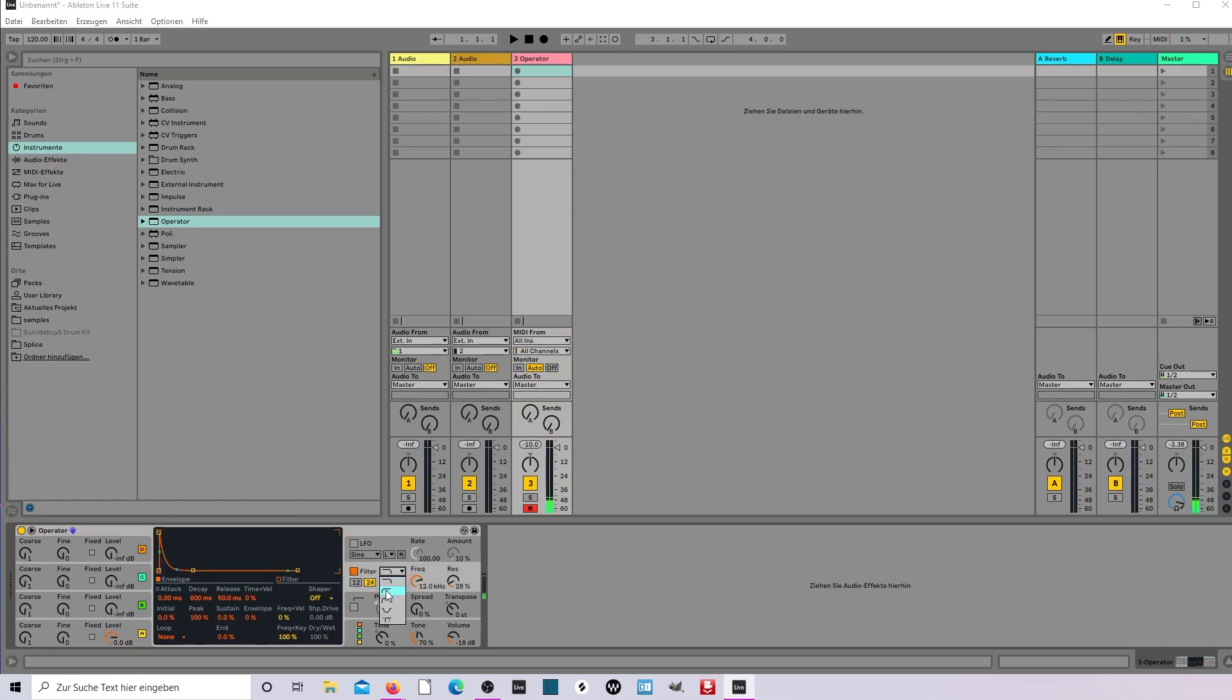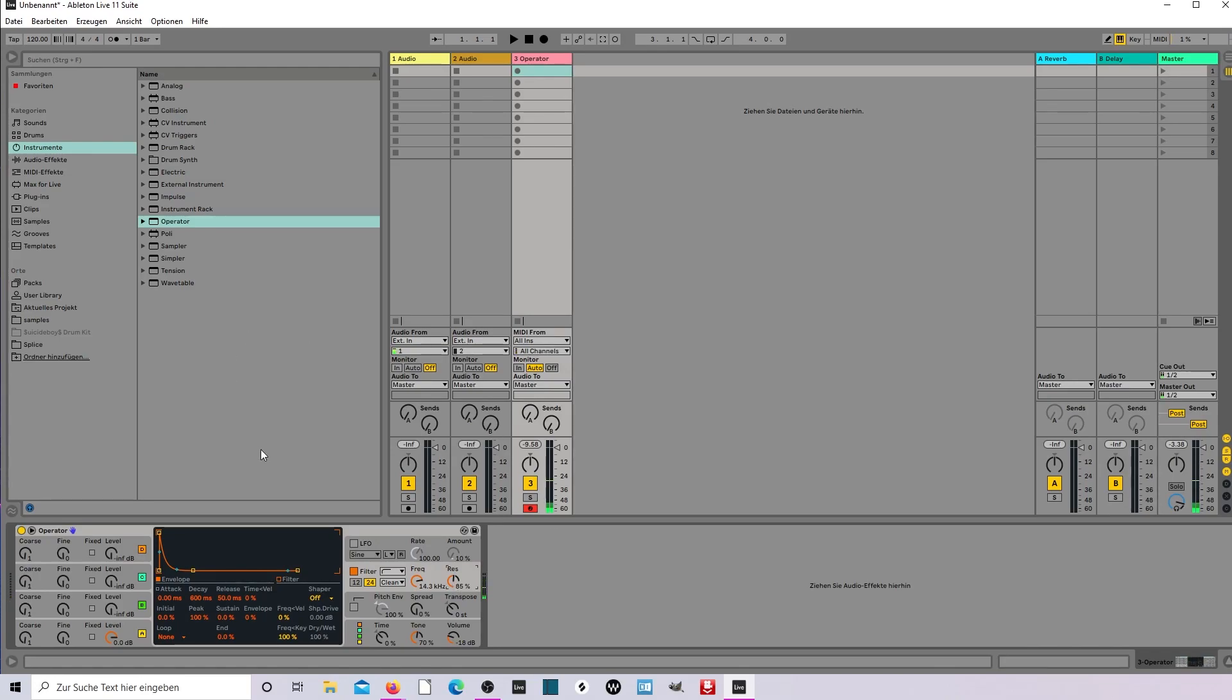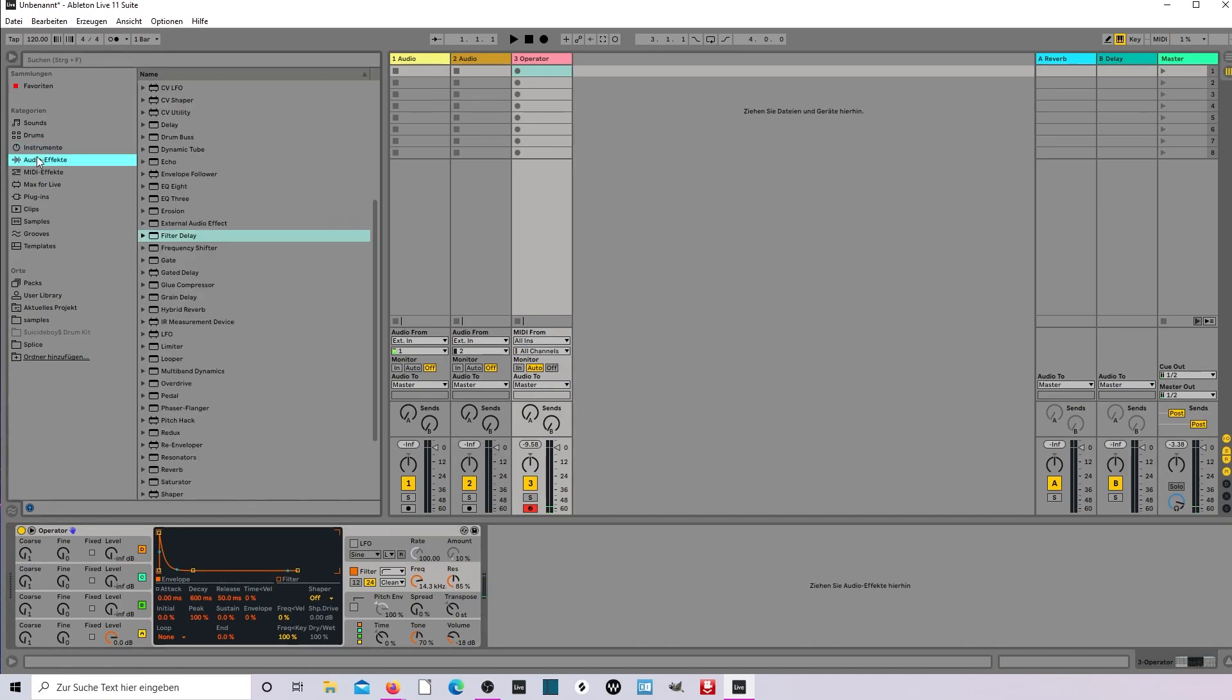And here the filter, nice resonance up, maybe 80, 85 that's great.